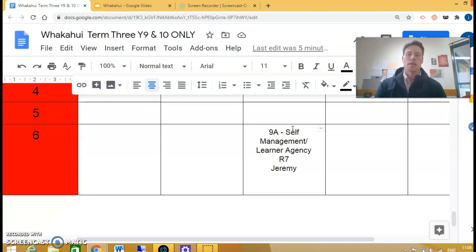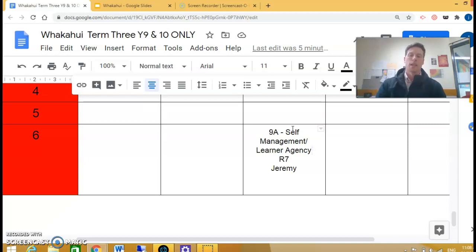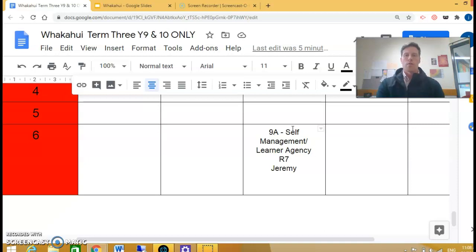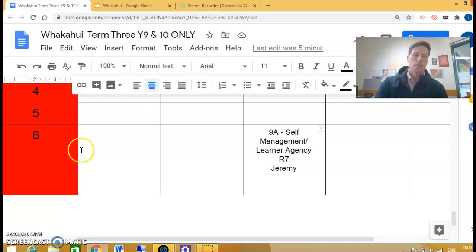It comes back to that idea of opening up our classrooms, building trust, being vulnerable, and ultimately failing — because failing is okay, it's just our first attempt at learning, particularly when doing something new. So Whakahui runs week six to eight, focusing on year nine and year ten.